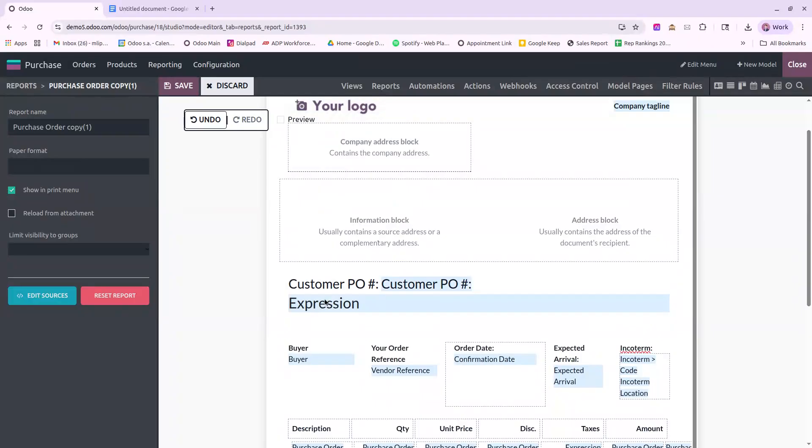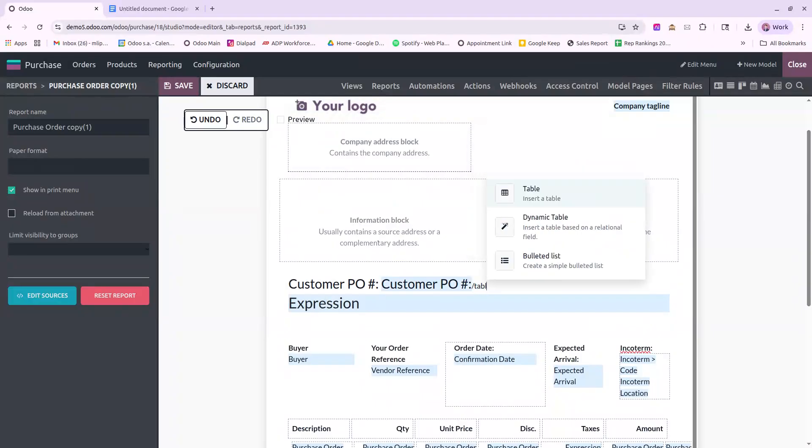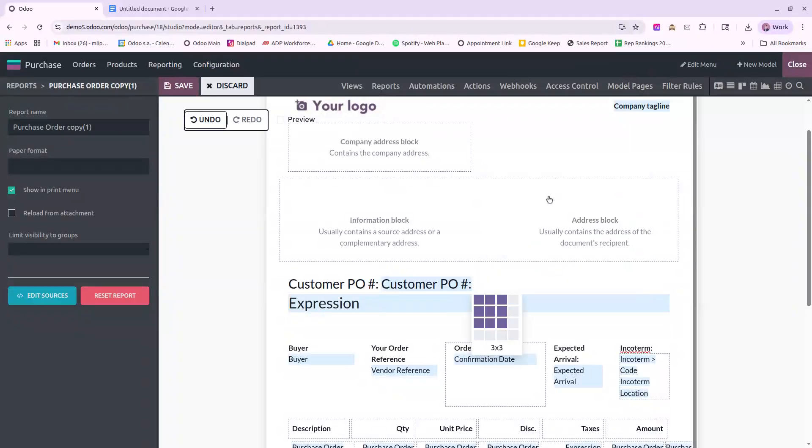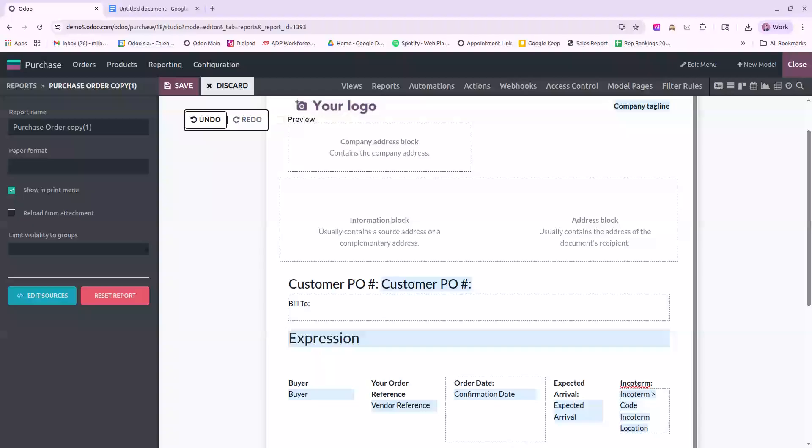Next, I will actually add in a table in the same location. On the left, we will select Bill To. Hit my right arrow to go over to the right. From here, we need to start adding in fields in order to display the customer's billing address.